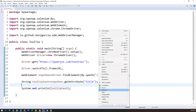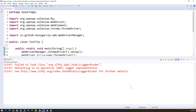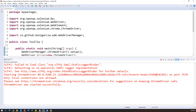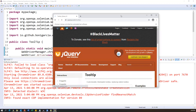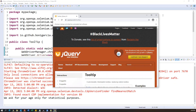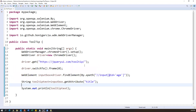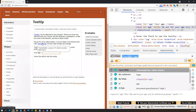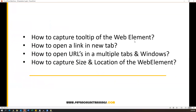Now let me execute and see. The code is running and the browser is launching. The URL is opened and we can see the tooltip value captured from that element. This is how we can capture the tooltip of the web element. Now we will see how to open a link in a new tab.